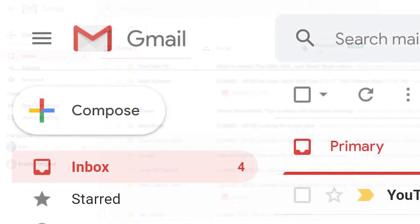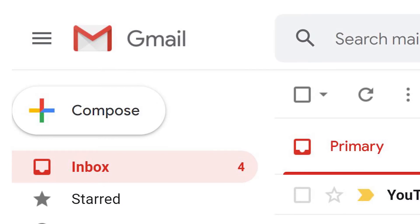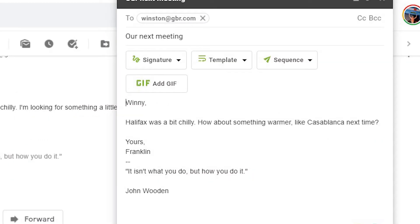Sign in to Gmail. Open a new email, complete the To and Subject fields, and compose your message.